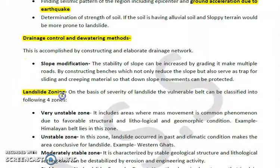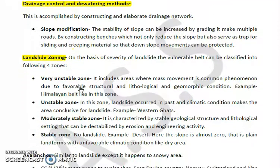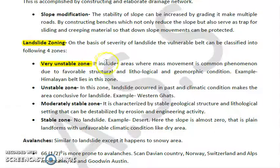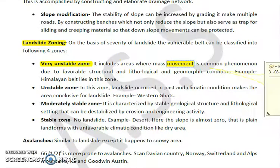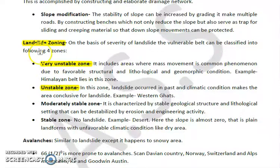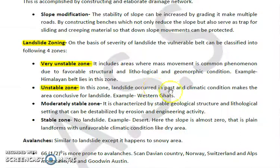Landslide zoning classifies areas based on severity and vulnerability. There are four zones. The first is the very unstable zone, which includes areas where mass movement is very common due to favorable structural, lithological, and geomorphic conditions - for example, the Himalayan belt falls in this zone with frequent landslides. The second is the unstable zone, where landslides have occurred in the past and climatic conditions also make it conducive to landslides, such as the Western Ghats.